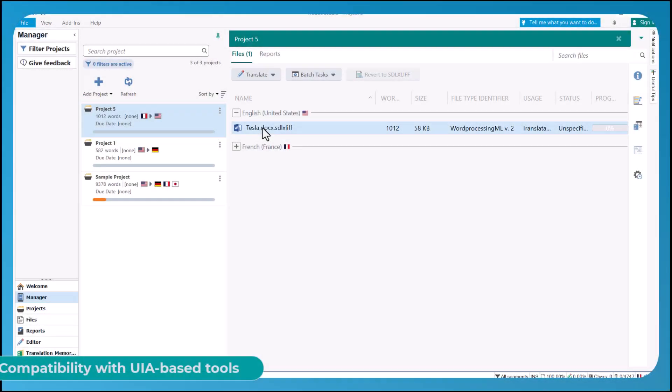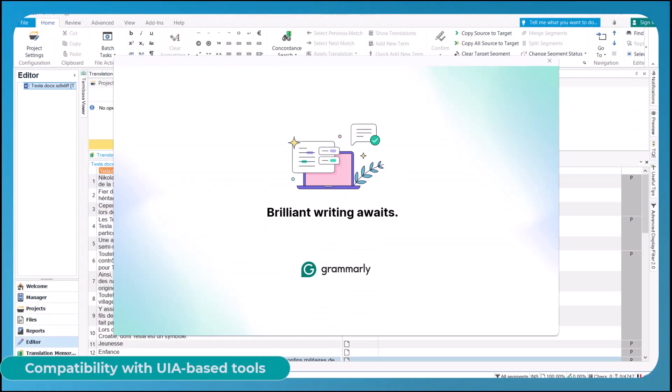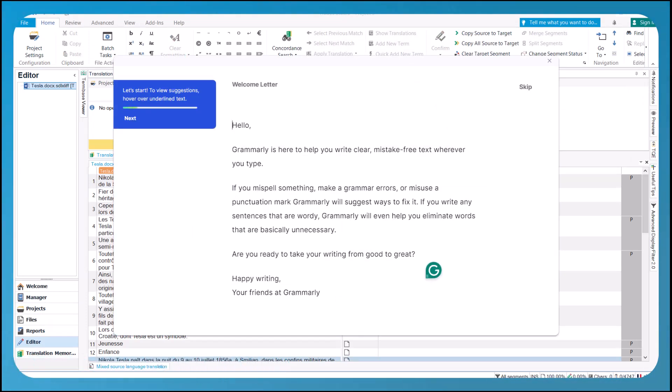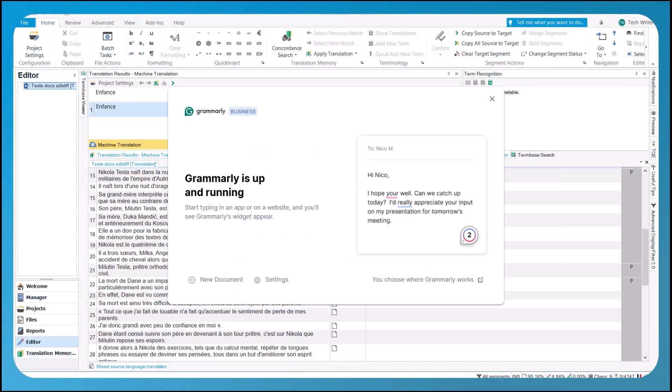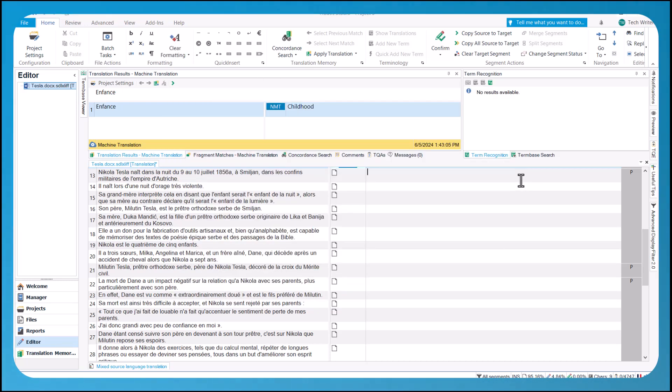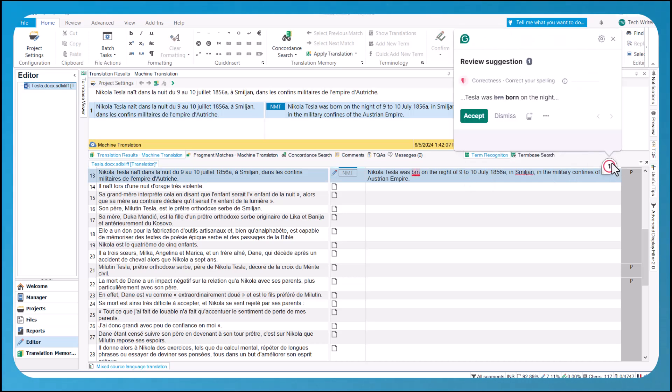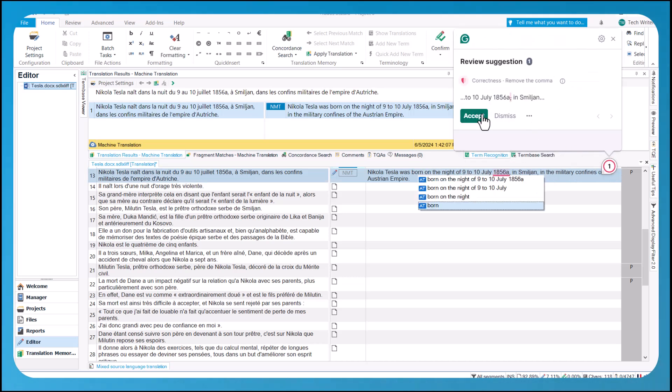The integration of UIA allows you to access powerful UIA-based tools directly within the editor. For example, Grammarly, a popular app for English spelling and grammar checking, is now integrated directly with the editor, offering real-time, comprehensive feedback on your translations.